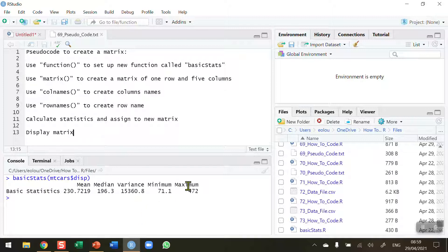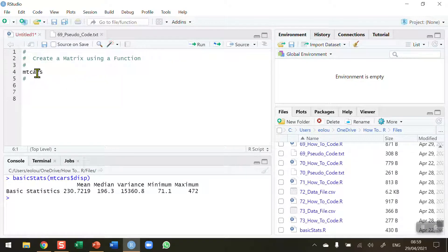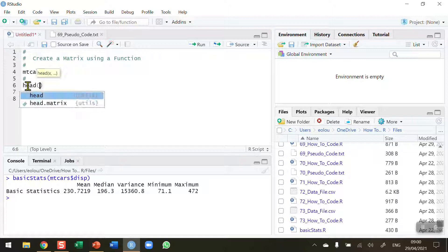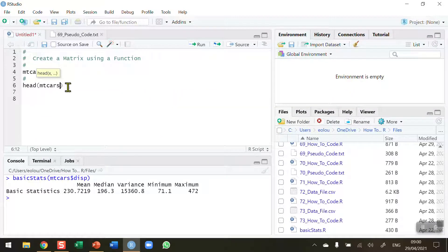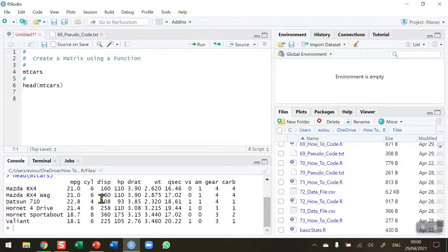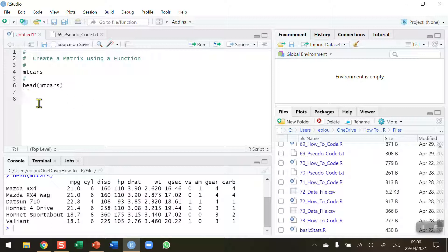I want to create this matrix you see at the bottom. So let's go back to our code and get started. I want to use the MT cars dataset, so let's first take a look at the head of MT cars just to see what variables are in it. Run line six and we can see multiple variables. The one I'm going to use for this demonstration is the displacement variable, though of course I can use this to calculate basic statistics for any other variable in the dataset.